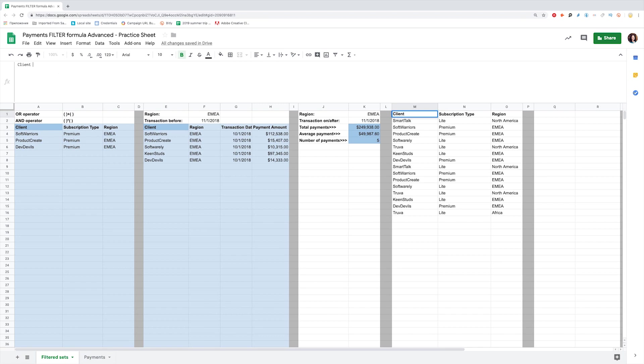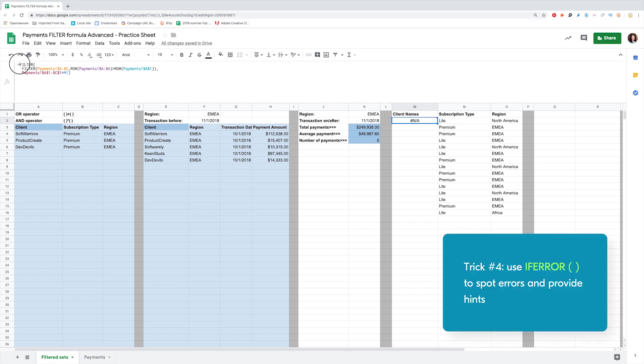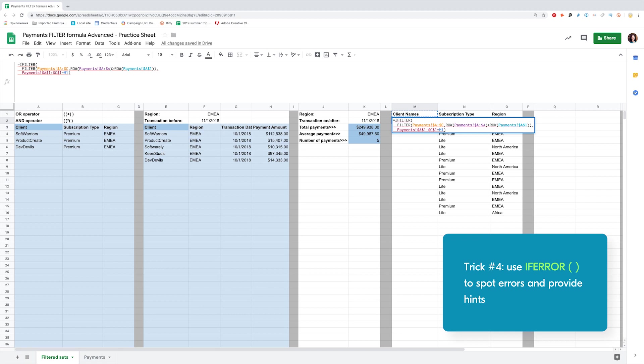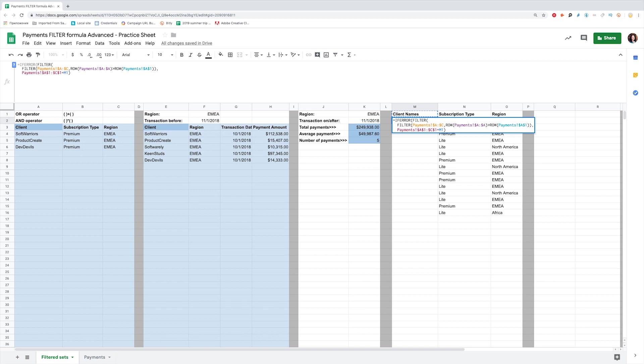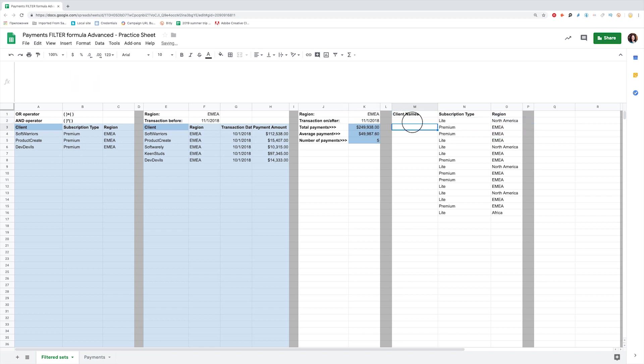If we change the headers, for example, to client names, the output will be an NA. To spot the errors and navigate user's actions in the correct direction, I use IFERROR formula. If the error is spotted, I can give a hint on what went wrong. Let's wrap our formula into parenthesis and add IFERROR in the beginning. When you hit enter, you see that NA has disappeared. Now let's create a hint.